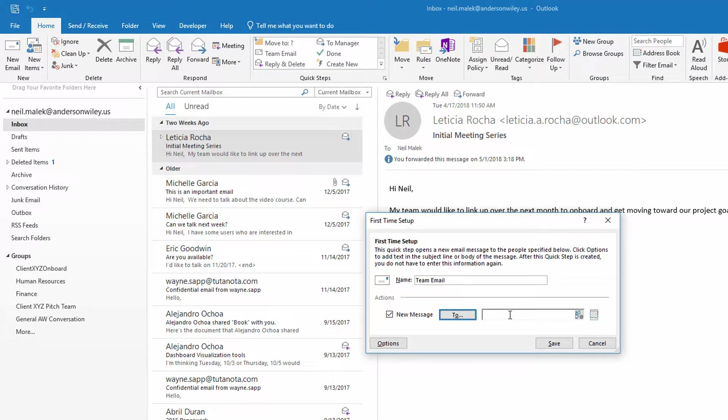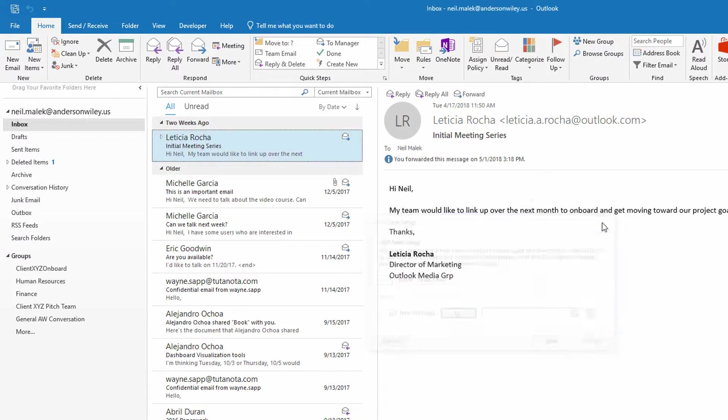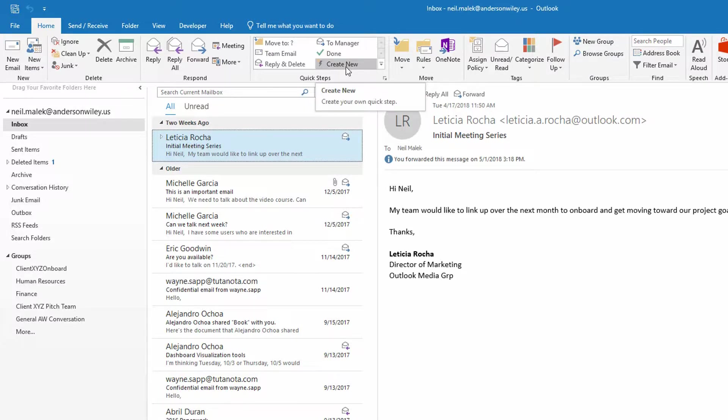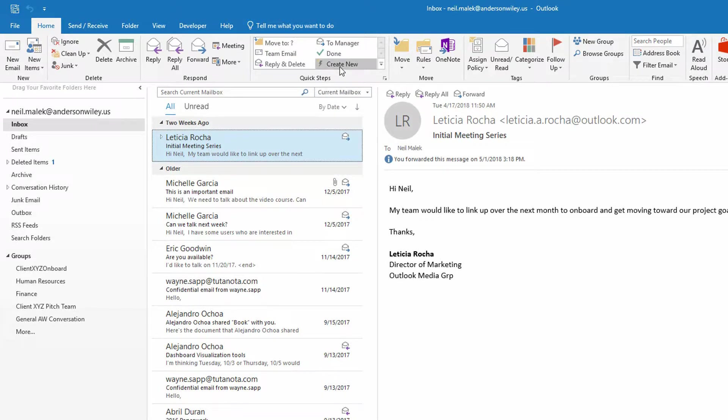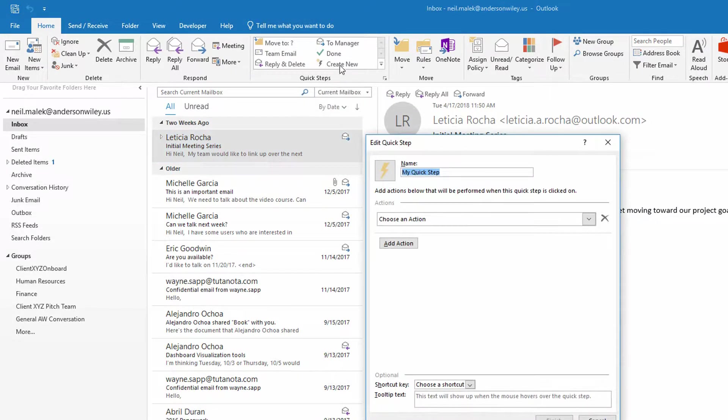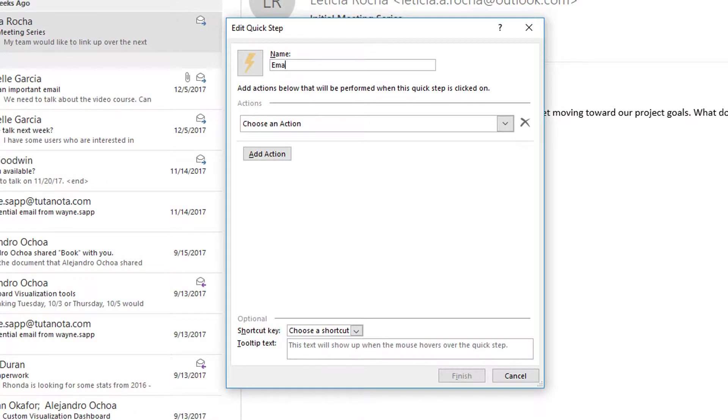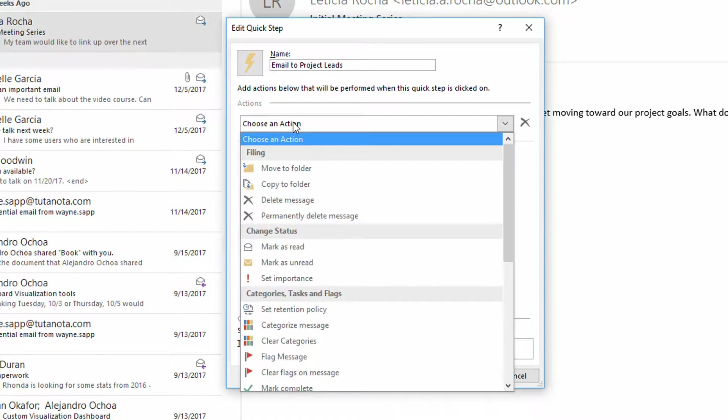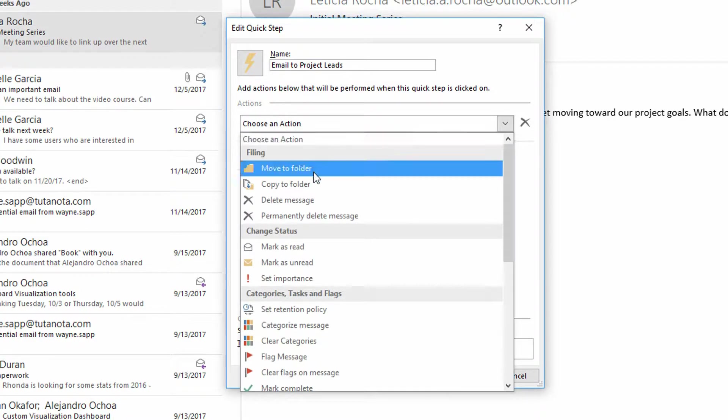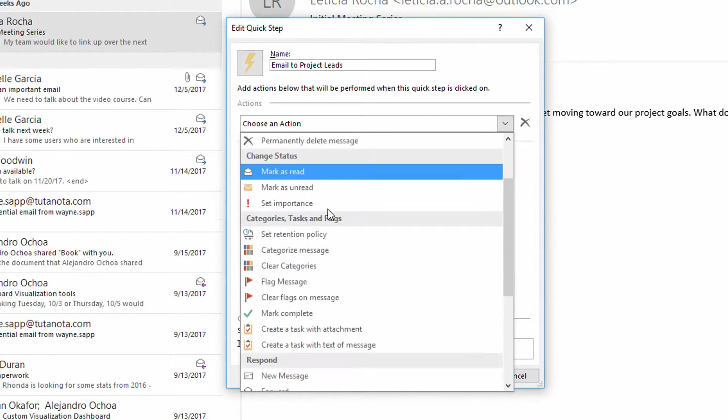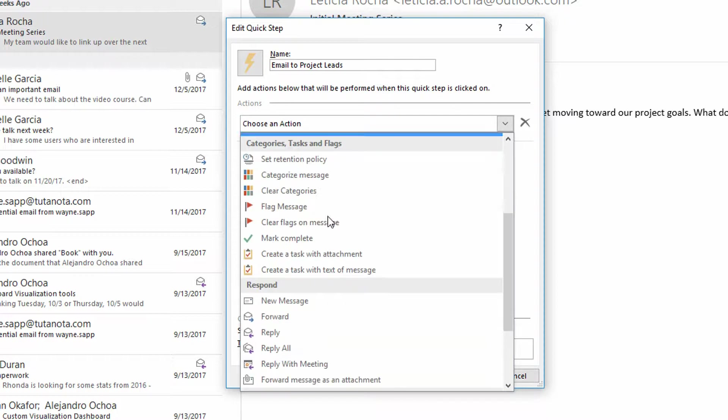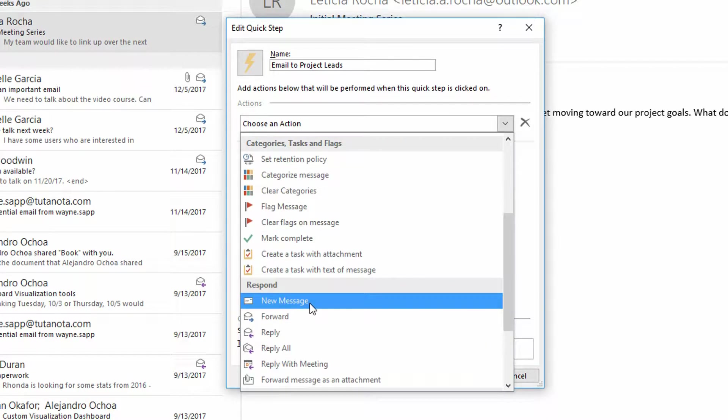But if you wanted to use a slightly more specific starting point, you could just go ahead and create a new QuickStep from nothing. So I'll go here to the QuickSteps area, click on the Create New button, call this something like Email to Project Leads. And I'll click the Add an Action dropdown menu and put in here that you want to write a new email message.